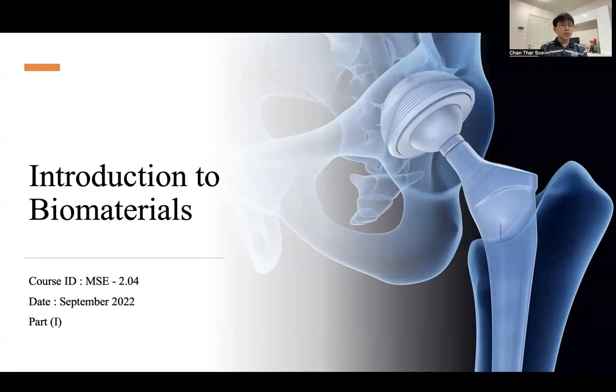Hello, welcome to the introduction to biomaterials. This is AMACC 2.04, part one of the introduction to biomaterial class.